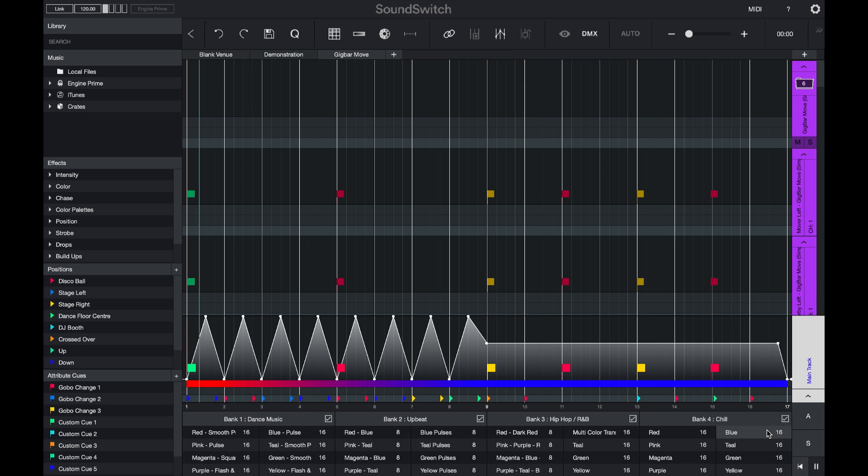Here I'll press play. And I can see that the lights are pulsing in a slow chill intensity effect. And my colors are changing from red to blue. I also have some gobo effects and some effects on my derbies.